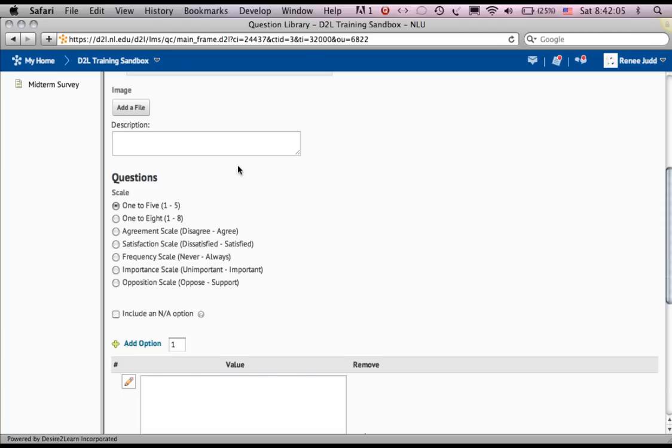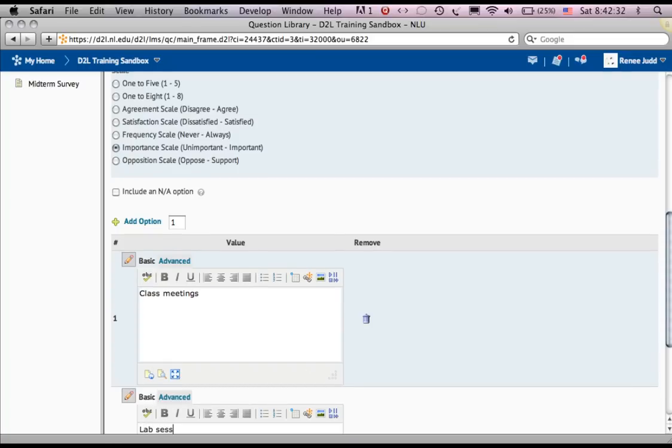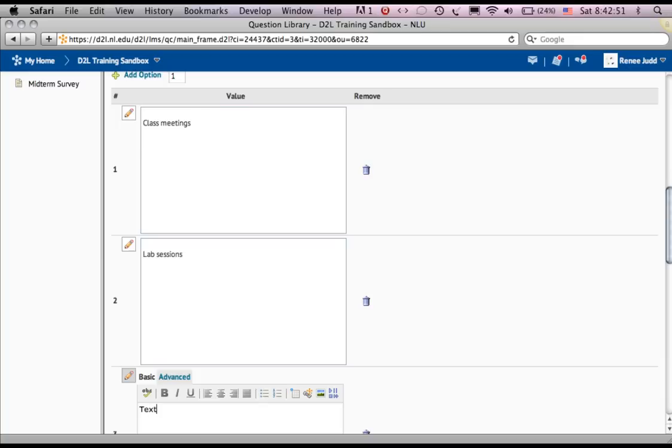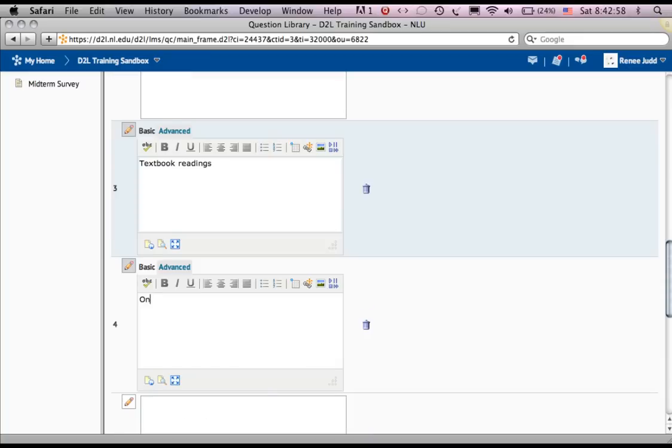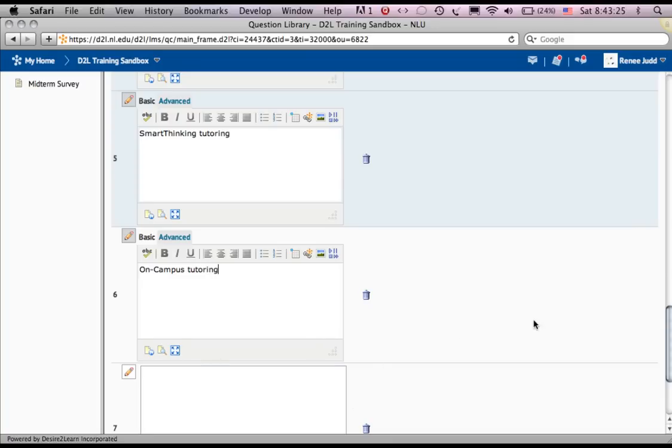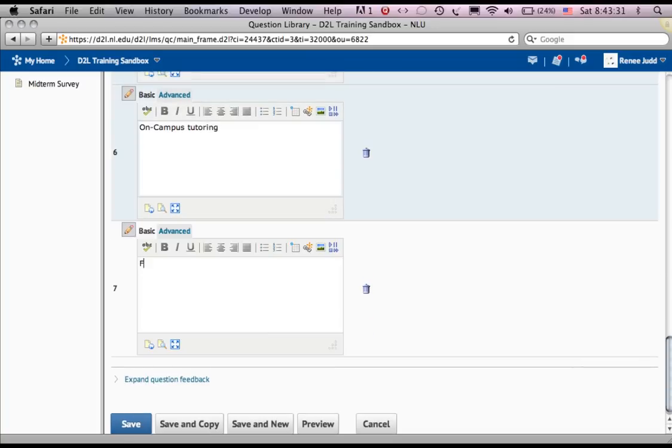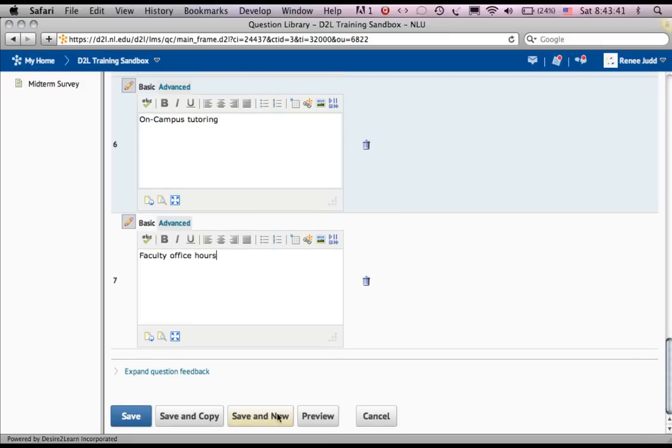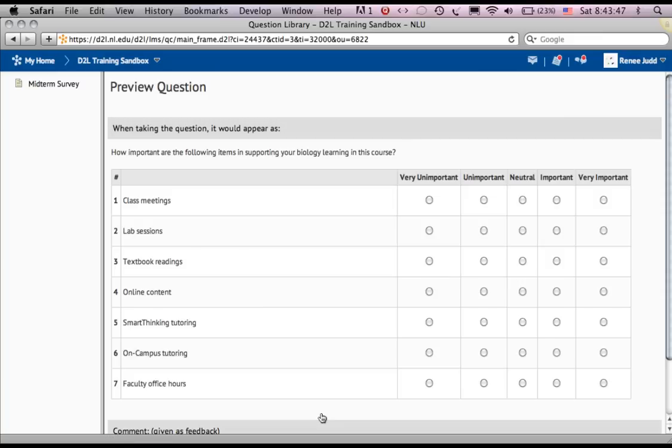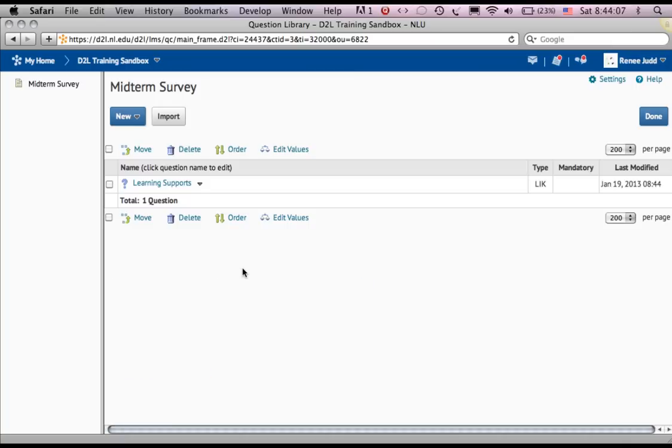I'm going to use an importance scale. I've got my question written. I'm going to preview it, looks good. I say done and I save.